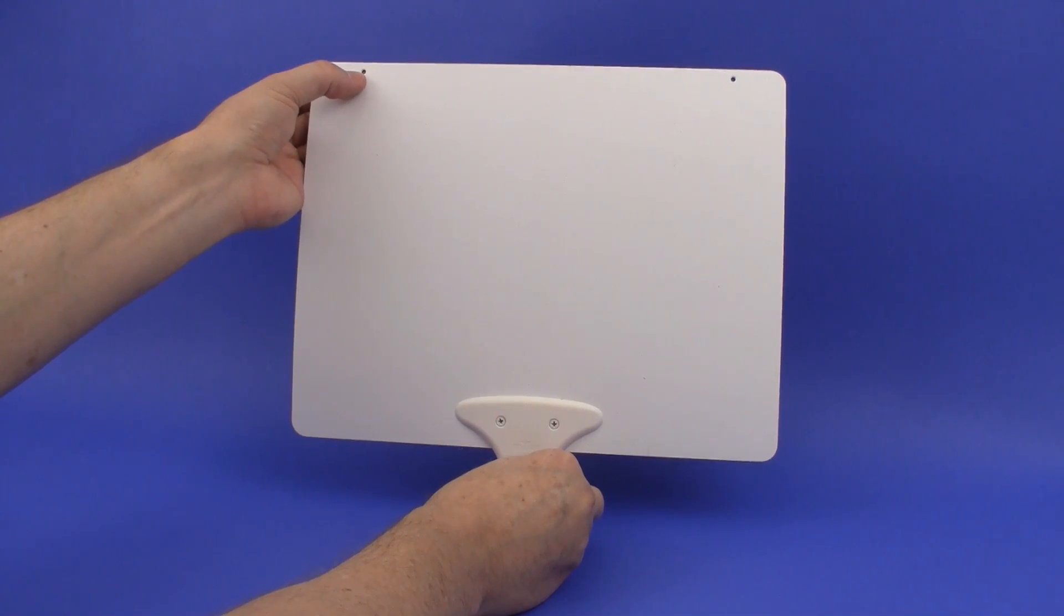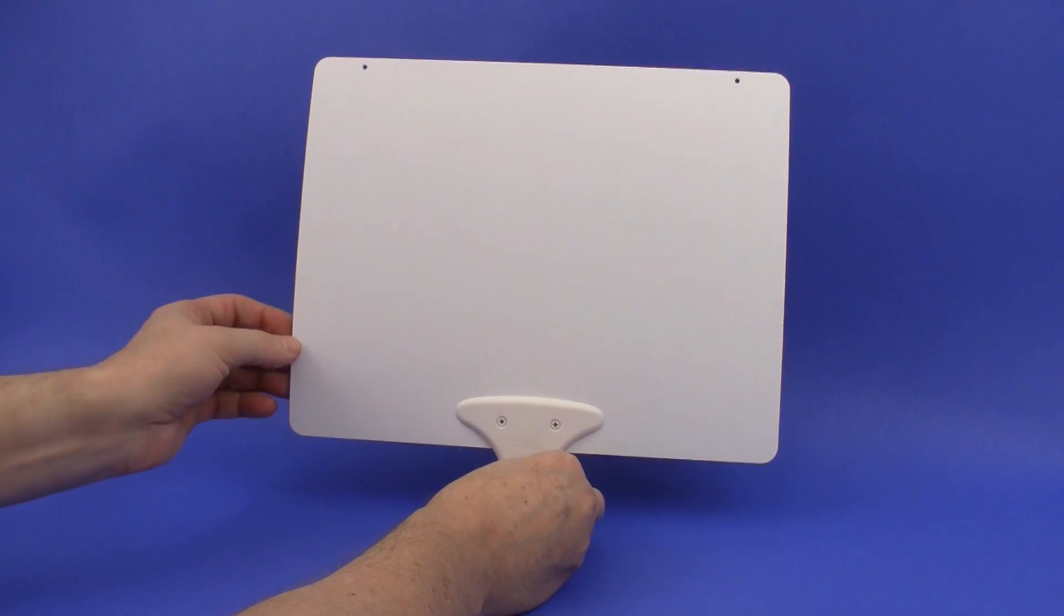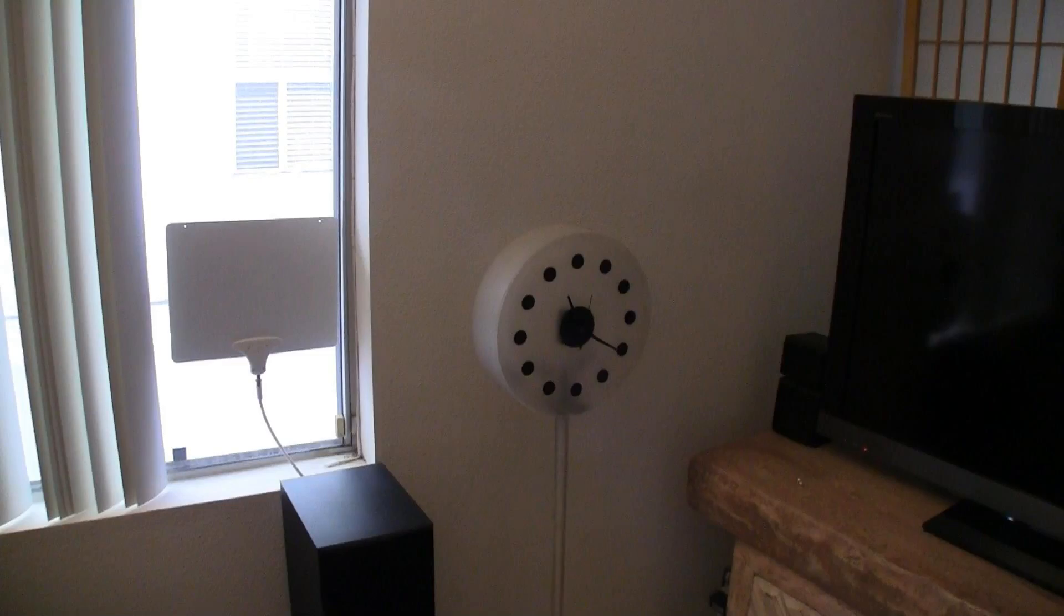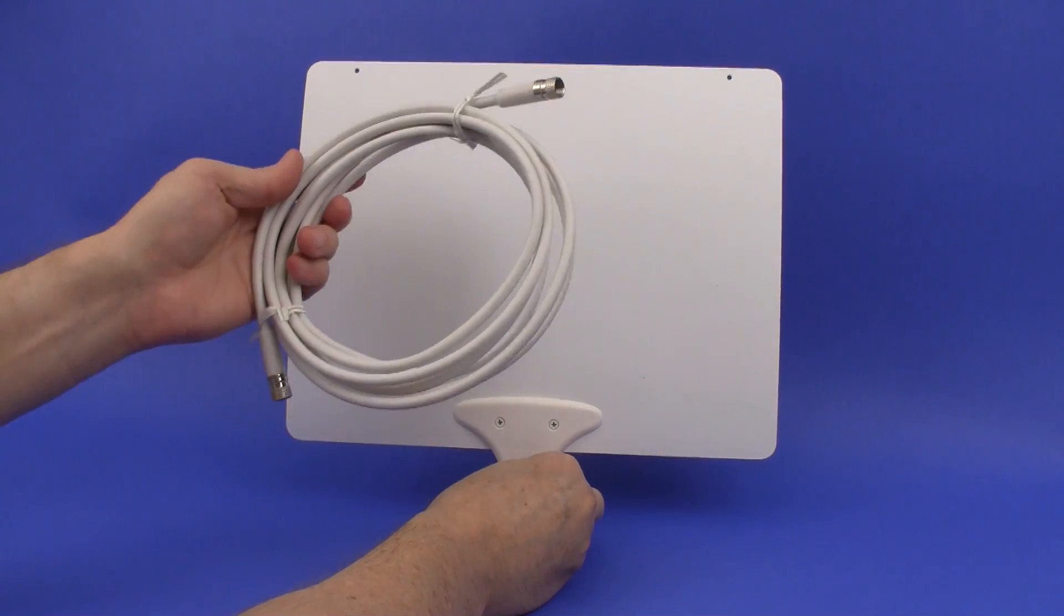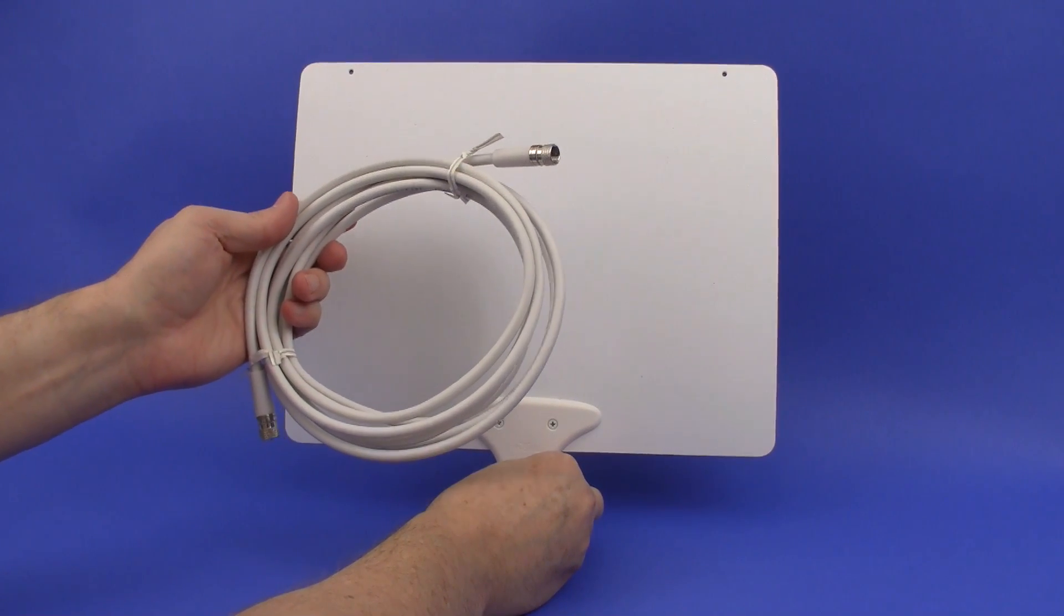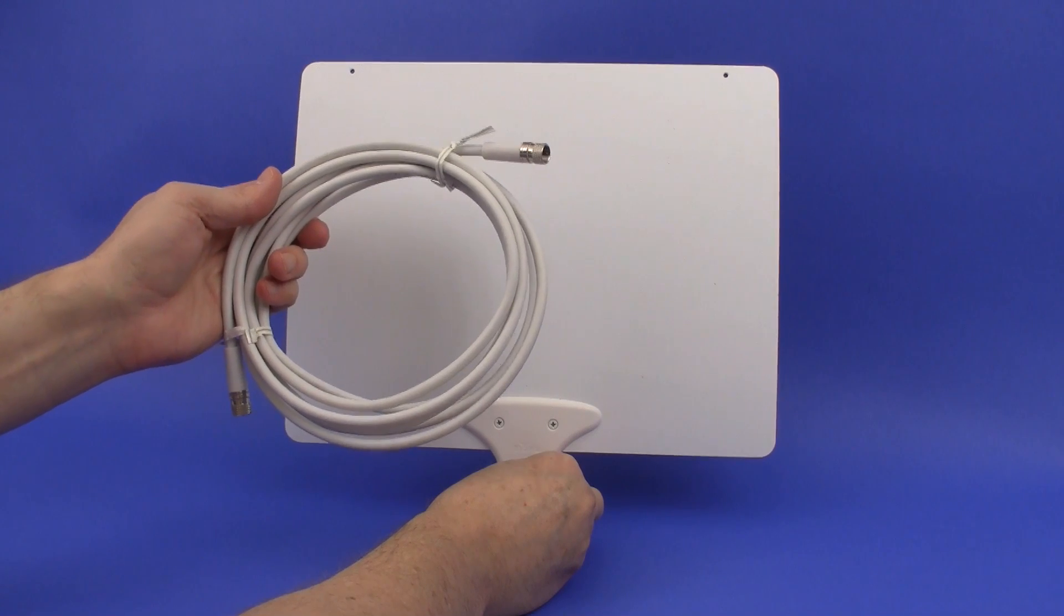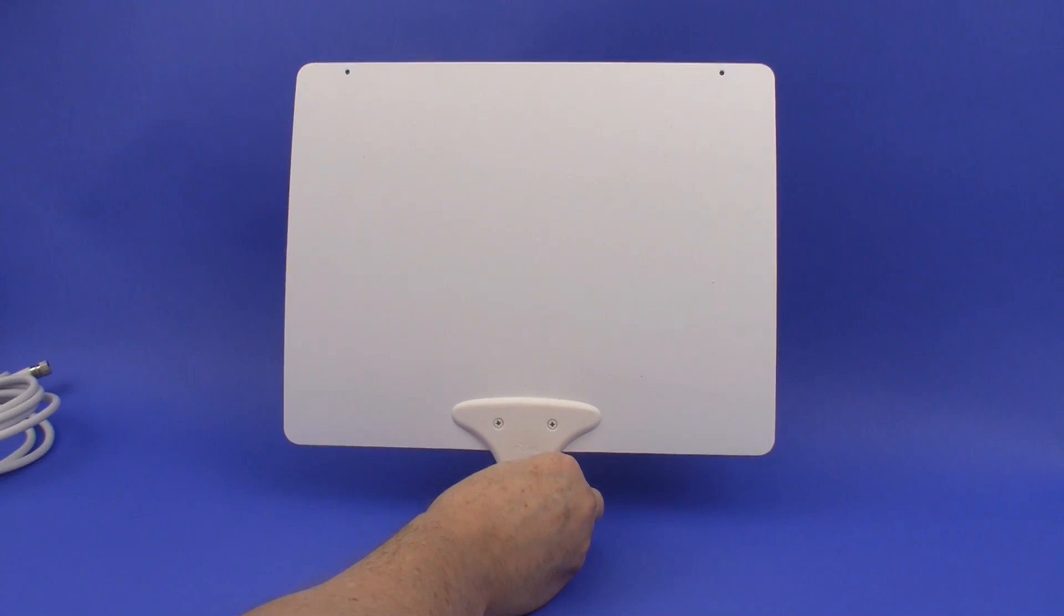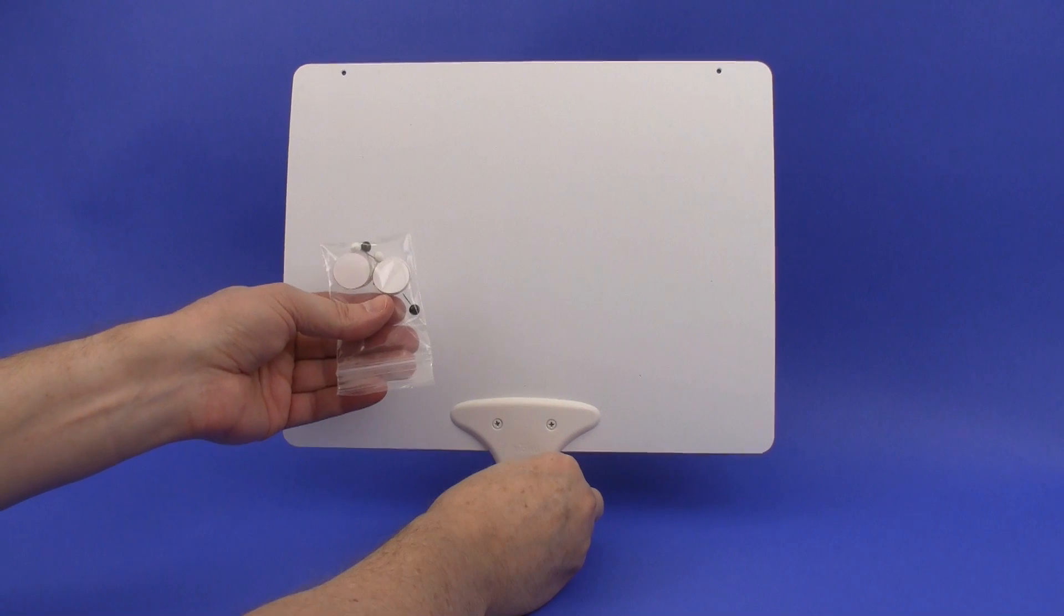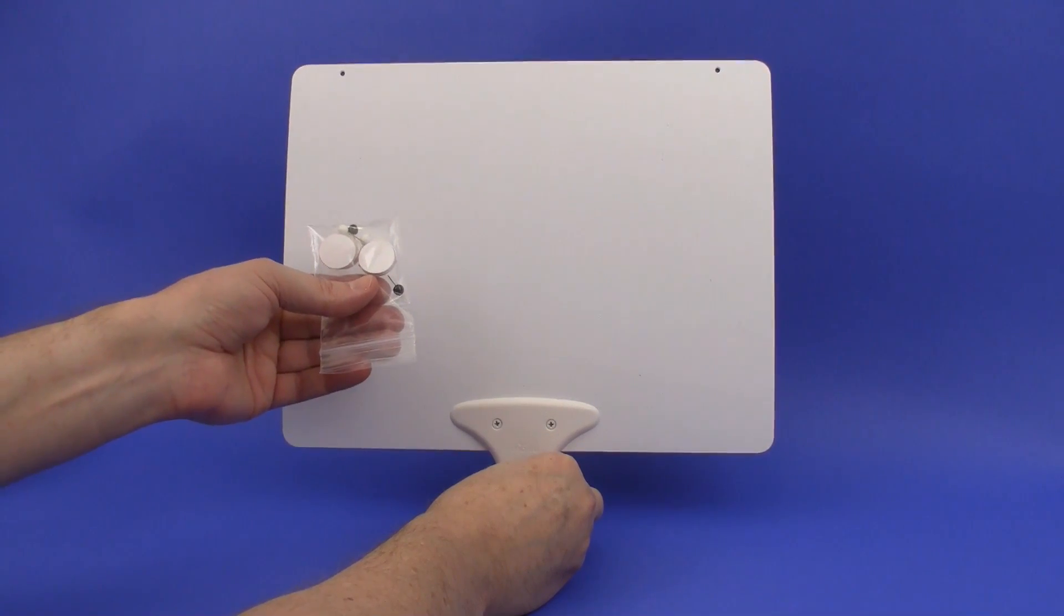It also includes some velcro fasteners that you can fasten it to the window with. You can also paint this if you want to. It comes with about 10 feet of coax cable which is fairly decent, and it comes with the pushpins and the velcro tabs to attach it to the window.